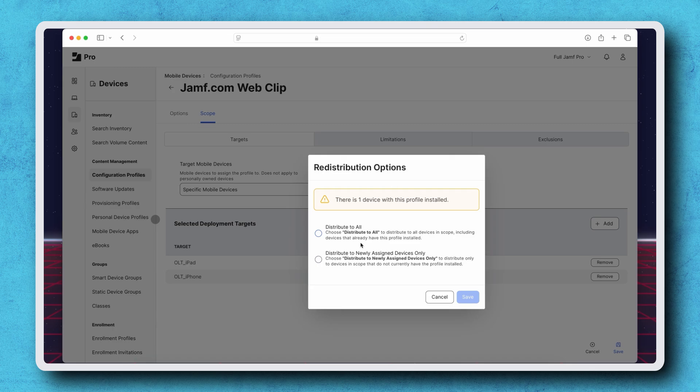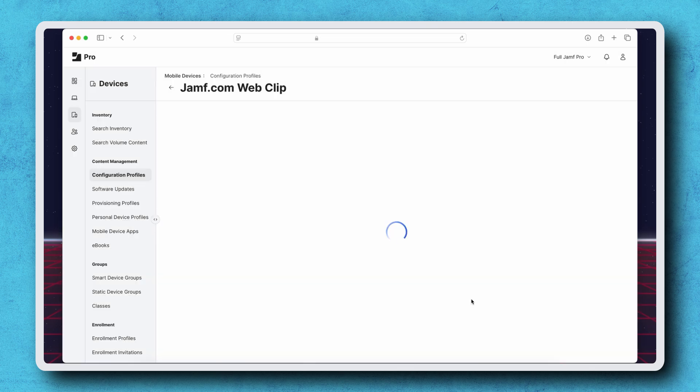If we choose Distribute to Newly Assigned Devices Only, only the newly assigned iPhone will receive the updated profile. I'm selecting the latter option and clicking Save.